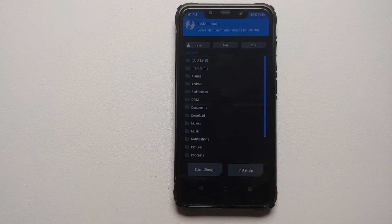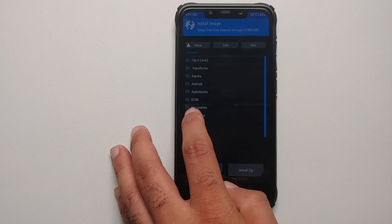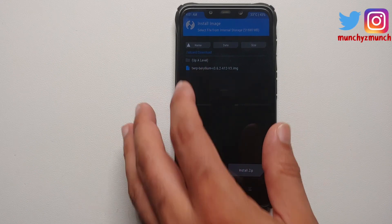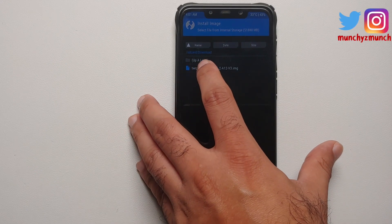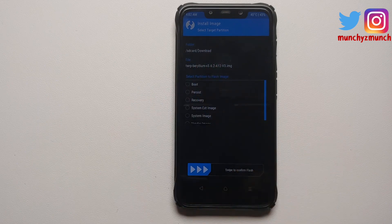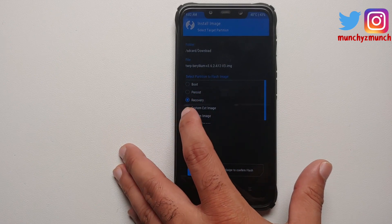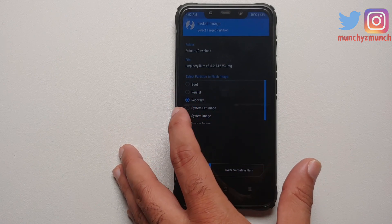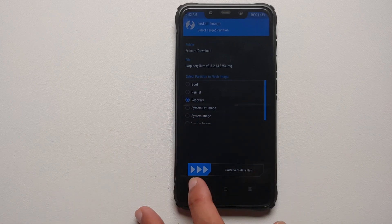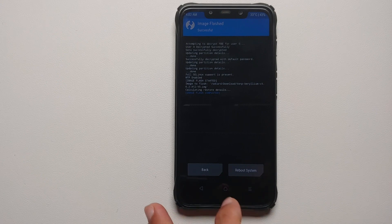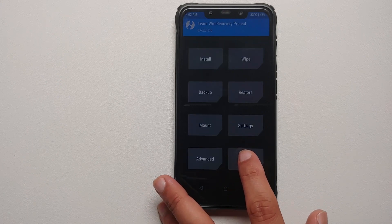In the Install menu, tap Install Image and go to the Download folder — this is where all files downloaded directly to your phone will be. If you transferred files from a computer, navigate to that location. Select the TWRP image that the developer recommends. On the next screen, make sure you select Recovery — I had accidentally selected system_ext — then swipe to confirm flash.